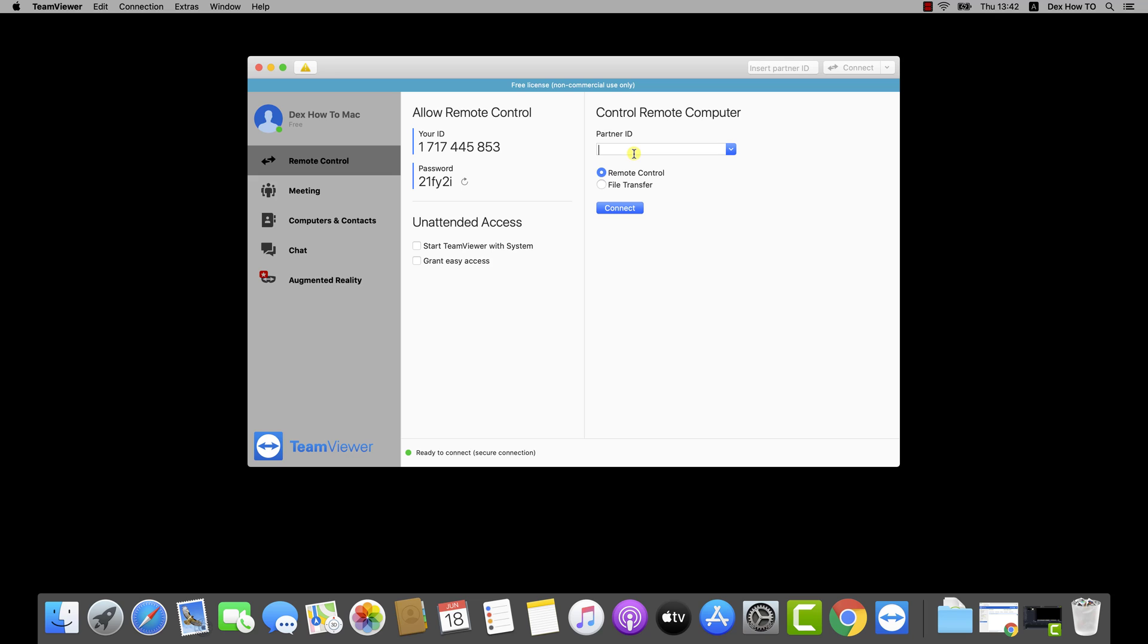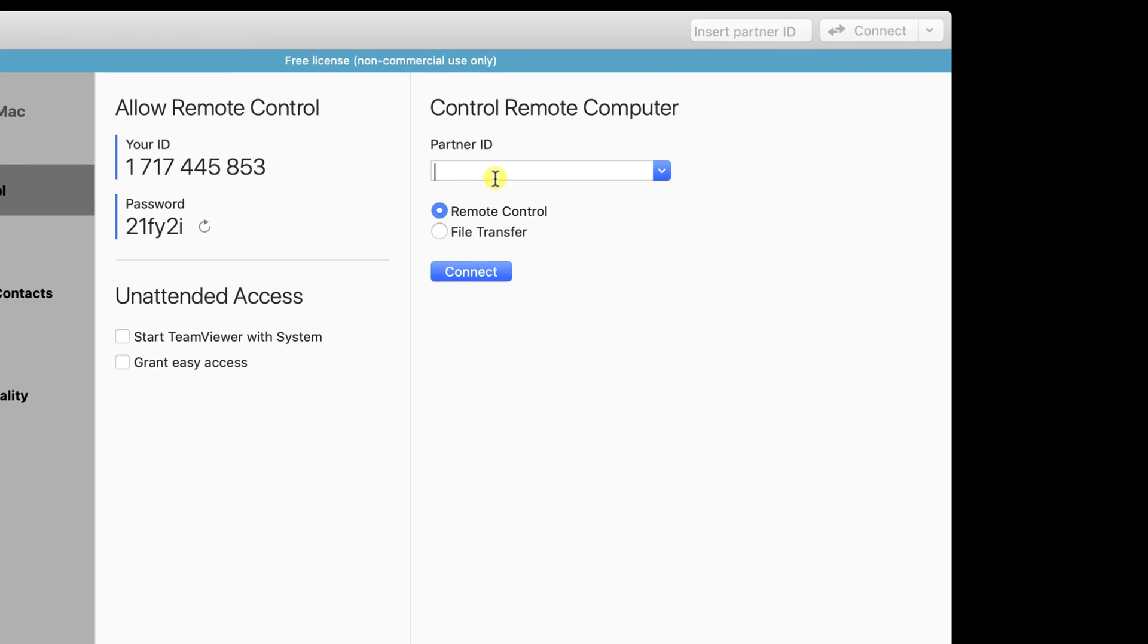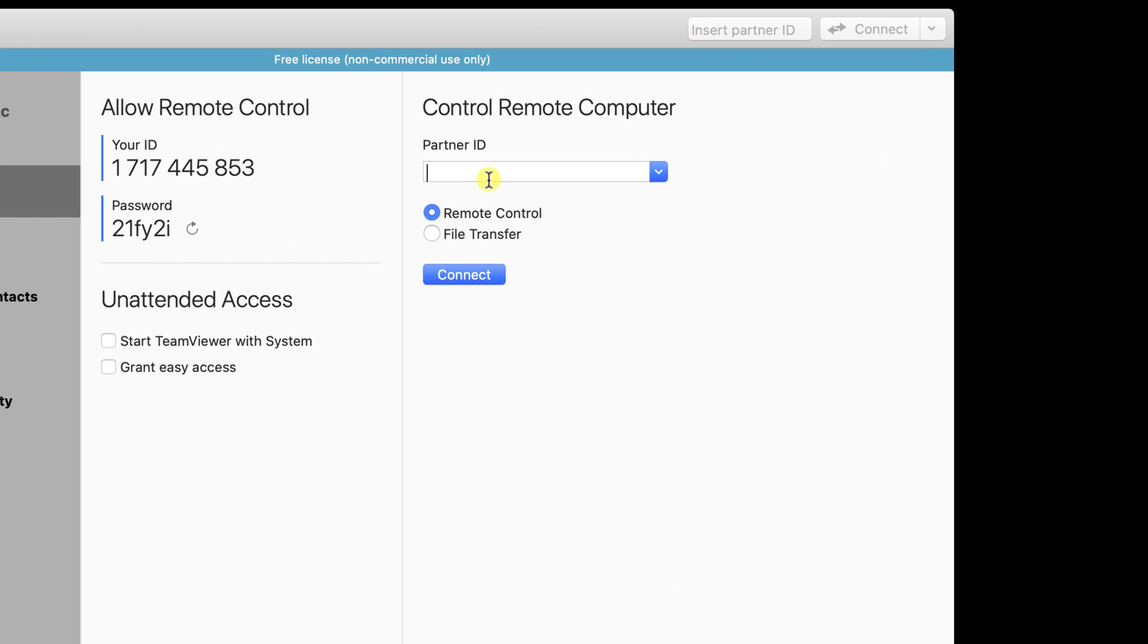First, please note that the PC that you want to connect to needs to have TeamViewer installed, so please be sure you talked with the person to install this software. After this, just ask that person the ID and the password of the PC from TeamViewer. After we have this info, we can continue.